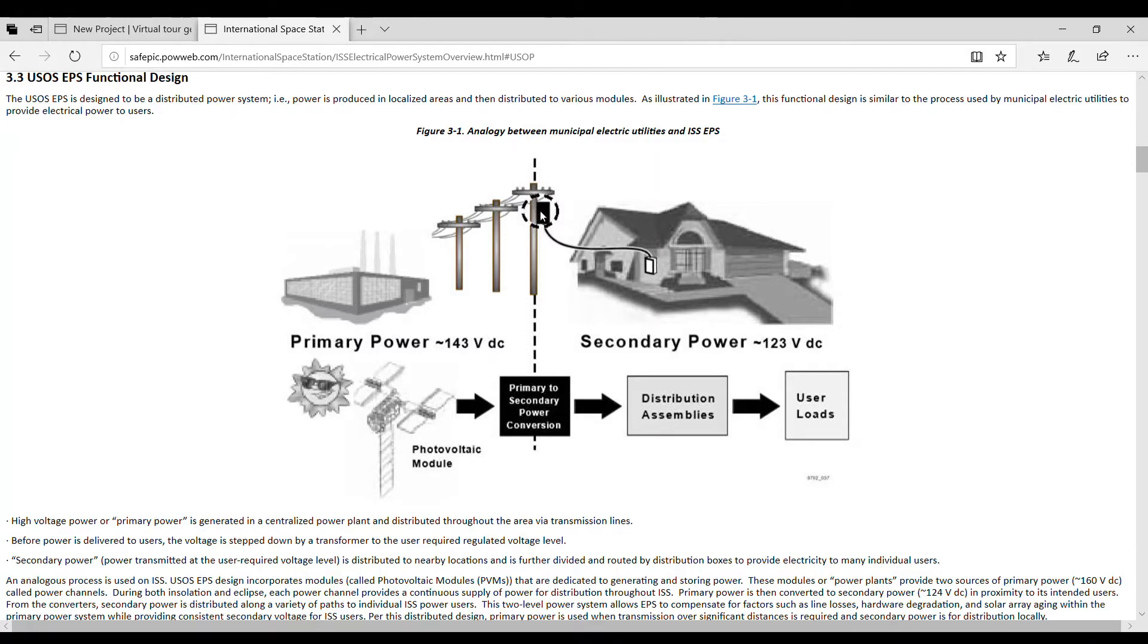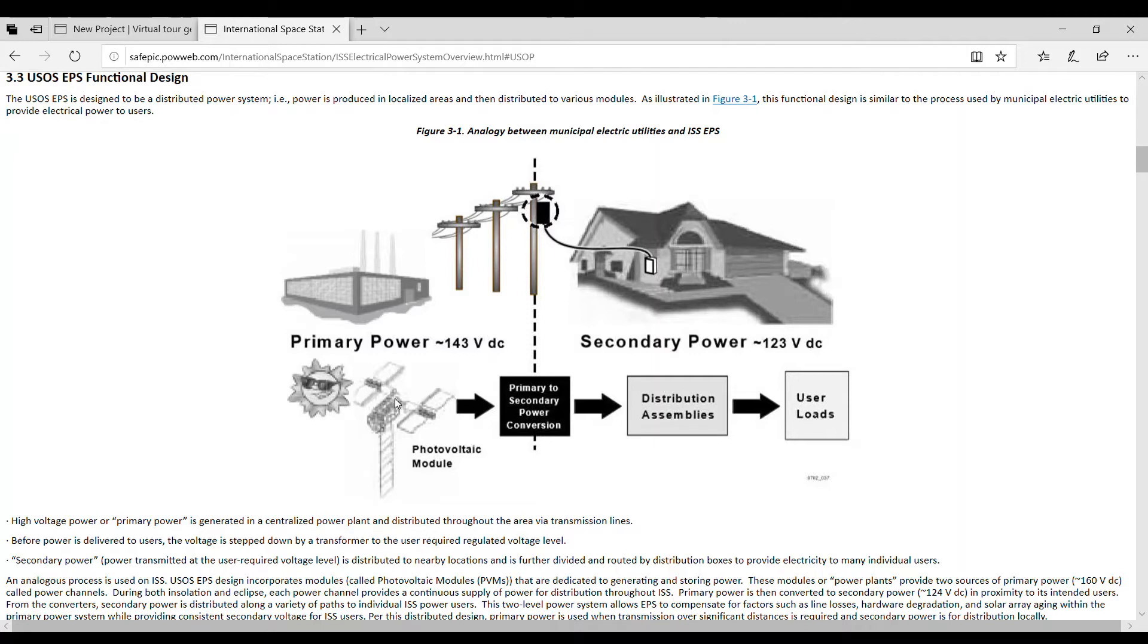That go next to your house to a transformer which steps the power down so it can be used in your house. We have the same thing with the shuttle. The shuttle uses the sun for the solar panels, or photovoltaic modules, and that produces electricity.